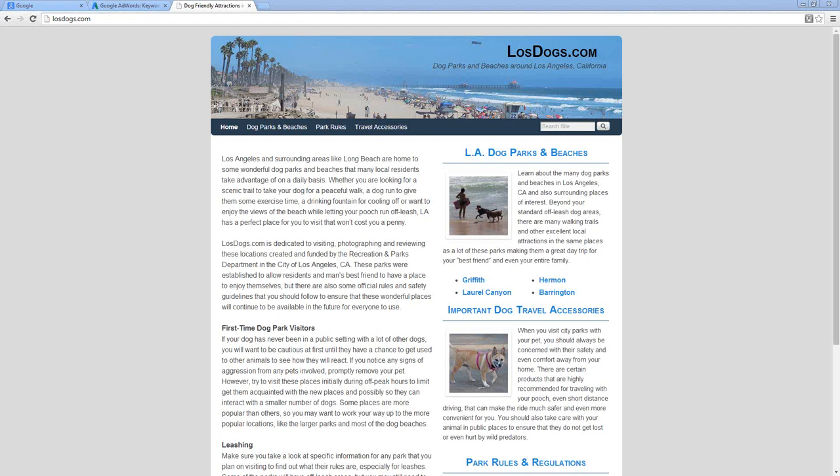We're going to base this on one particular city or possibly a small collection of cities within a particular state. We're going to break down that targeting even more and assign a very specific niche to it. For example, on my screen I have a dog park and dog beach site for Los Angeles, California.